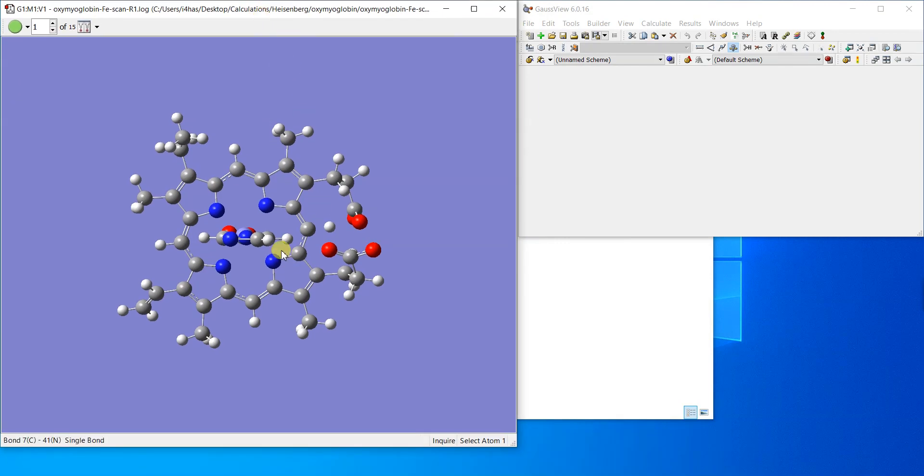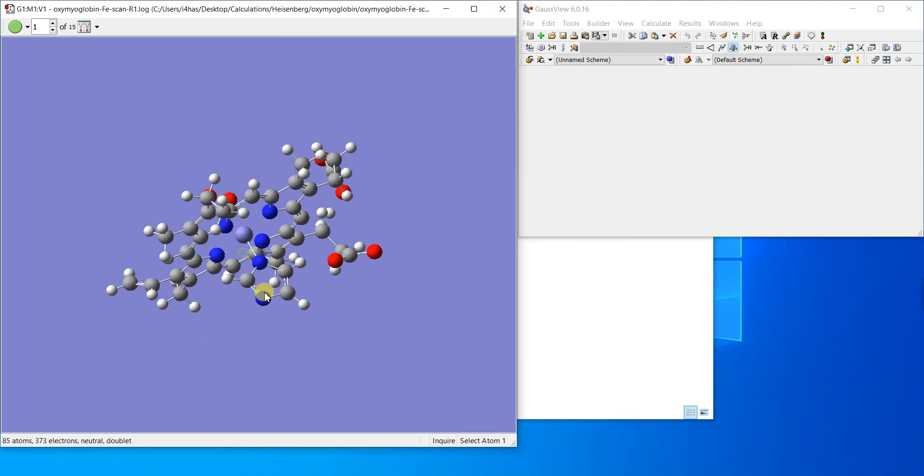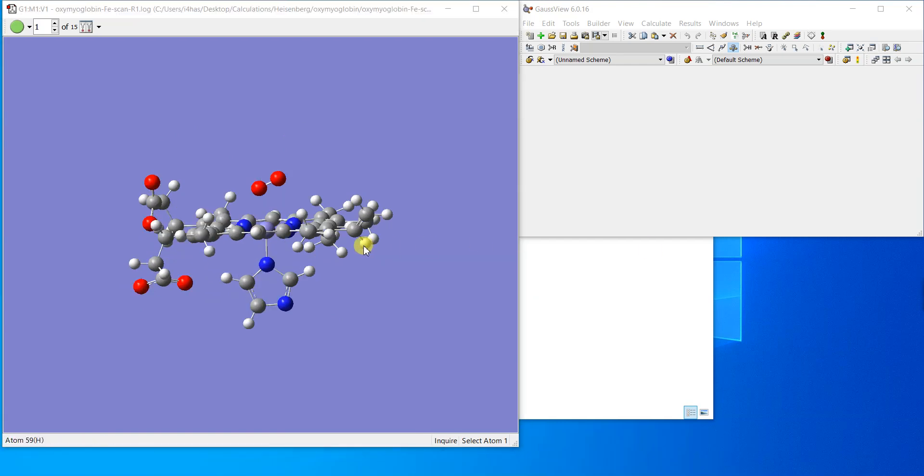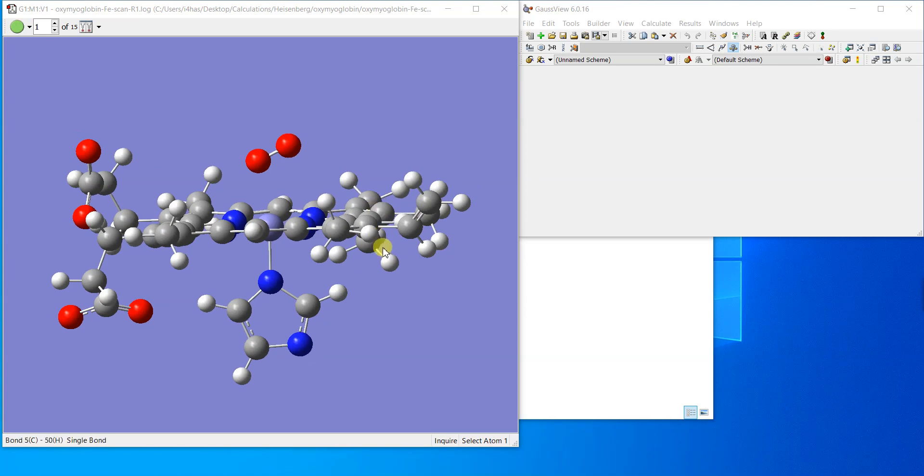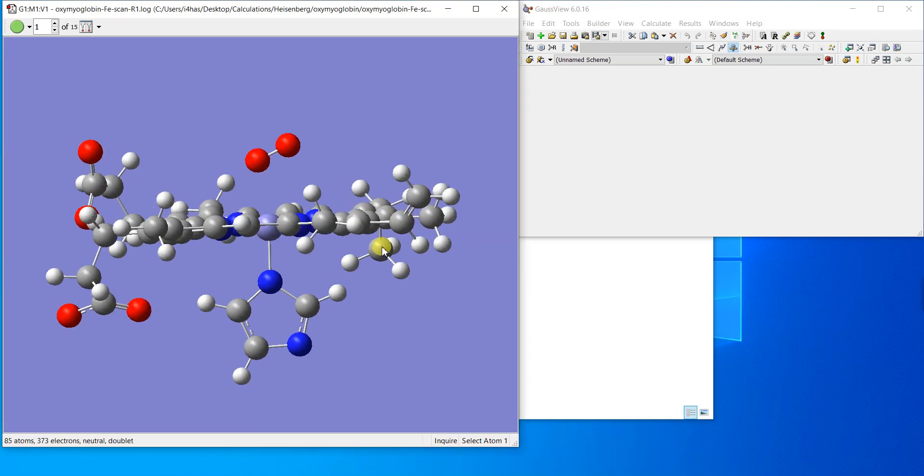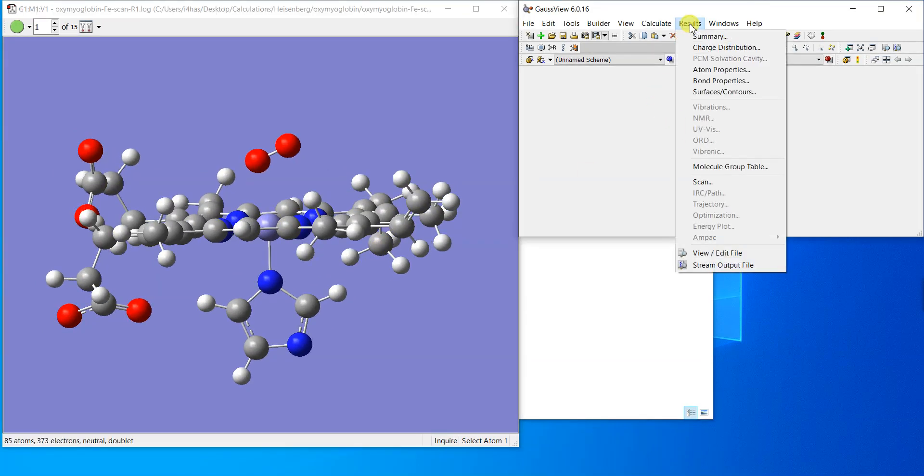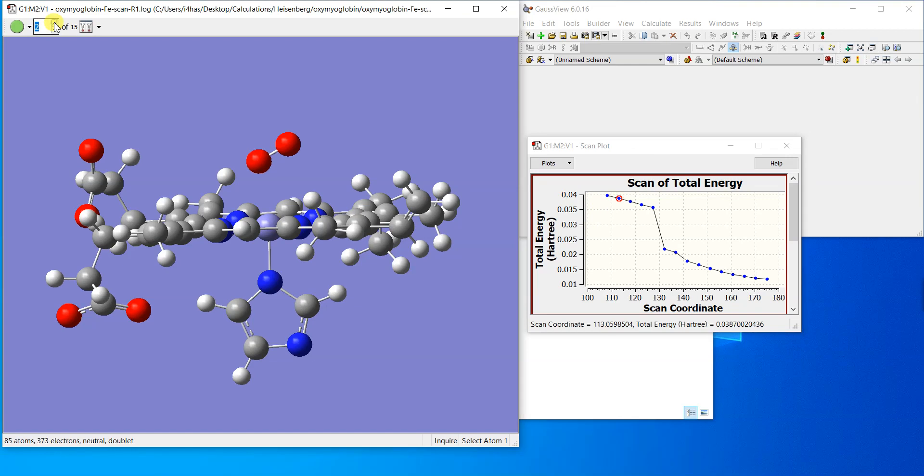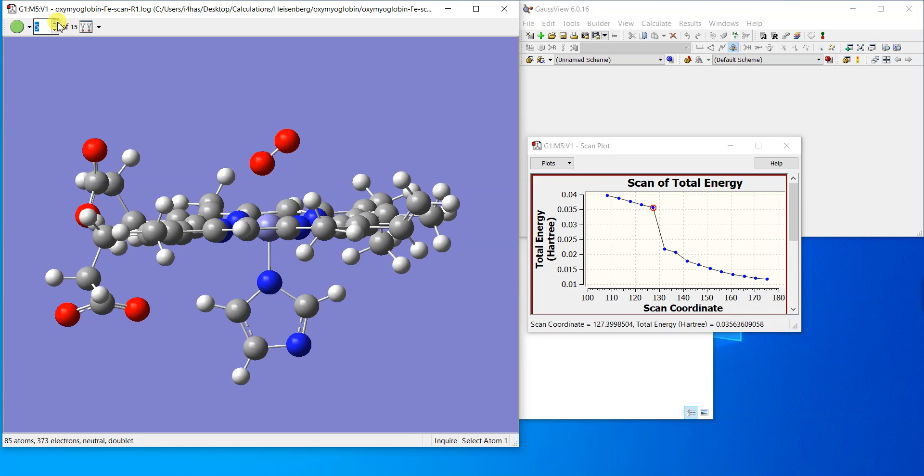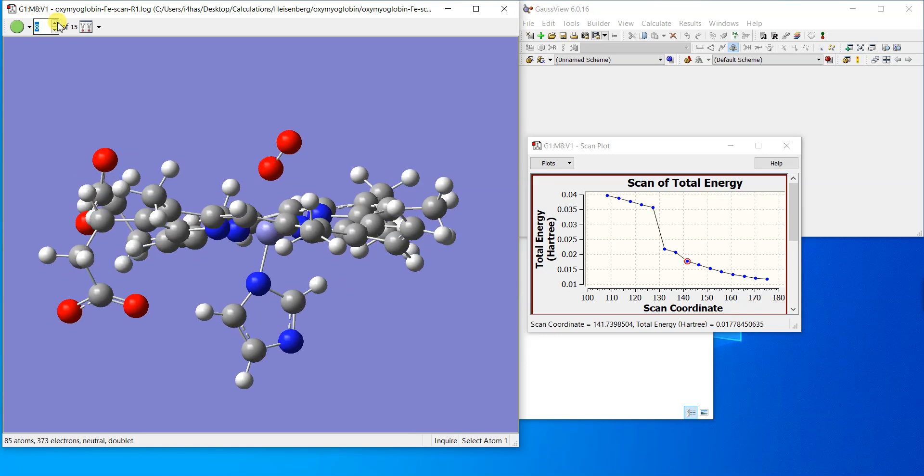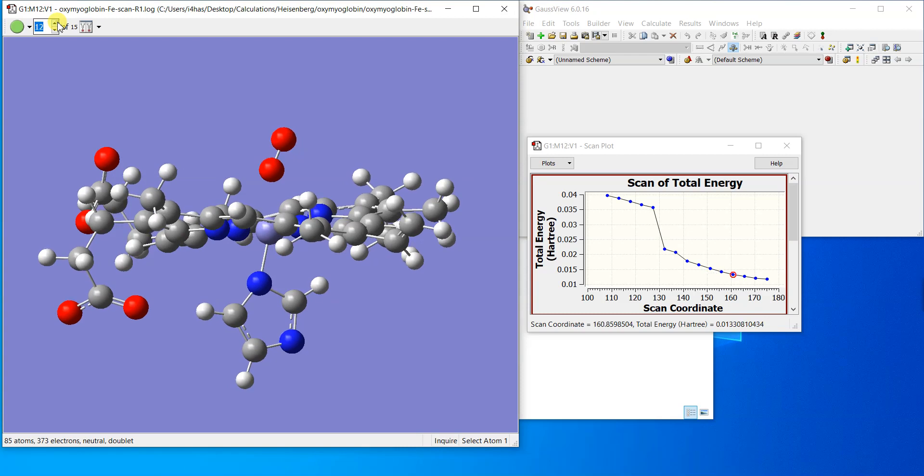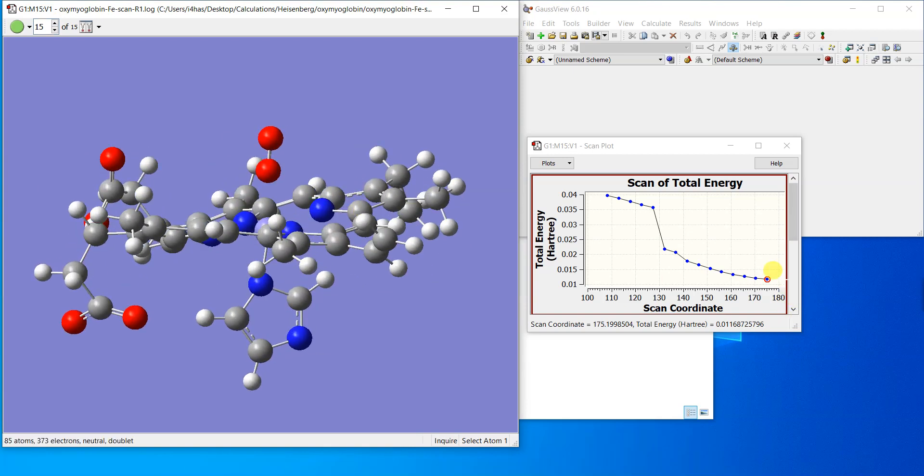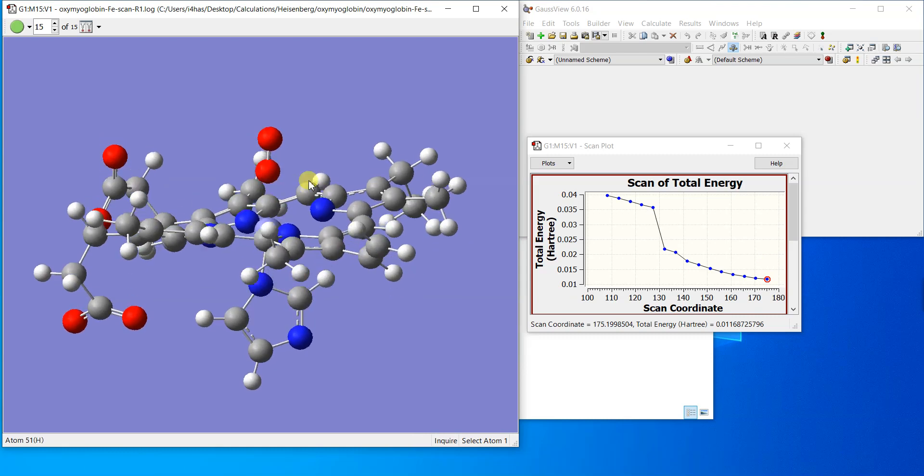Here is the log file. Here is the molecule and if I go to results scan, you can see here is the result. This is the first step where the angle was 108 degrees. If you go to the next step, the angle is 4.78 degrees added and energy is getting reduced, meaning more stability. If you keep going it will become perpendicular and the energy is the least one.